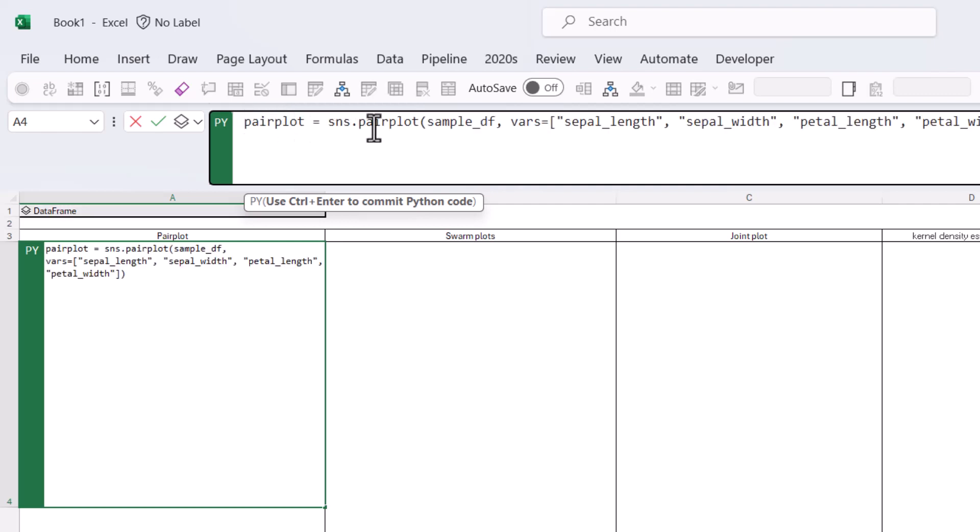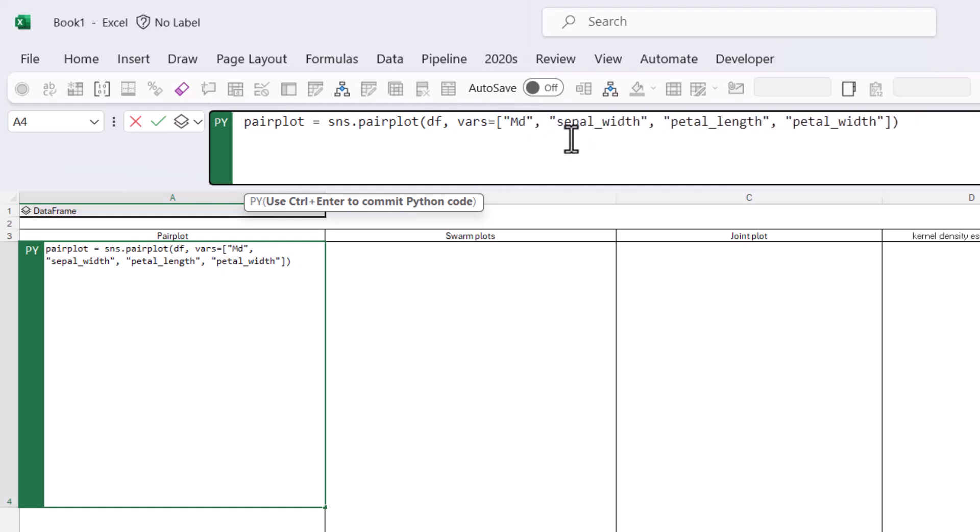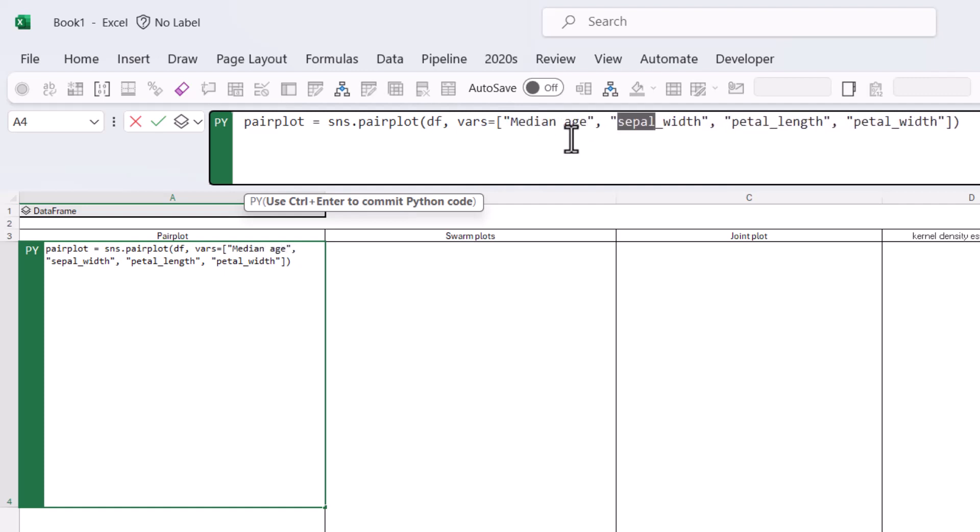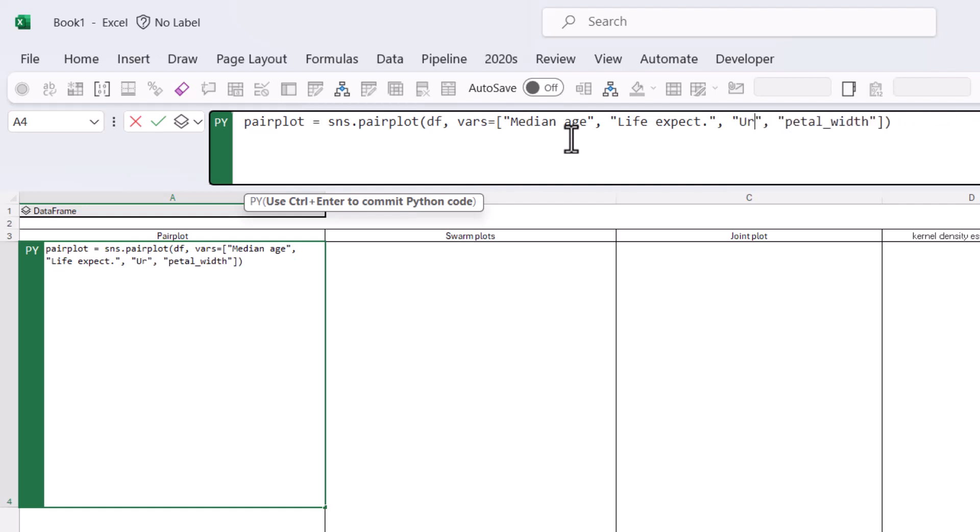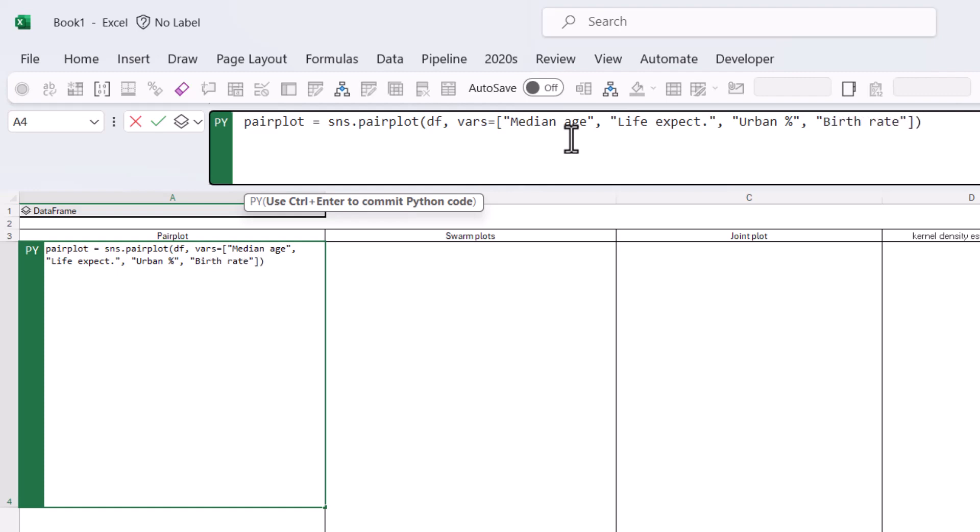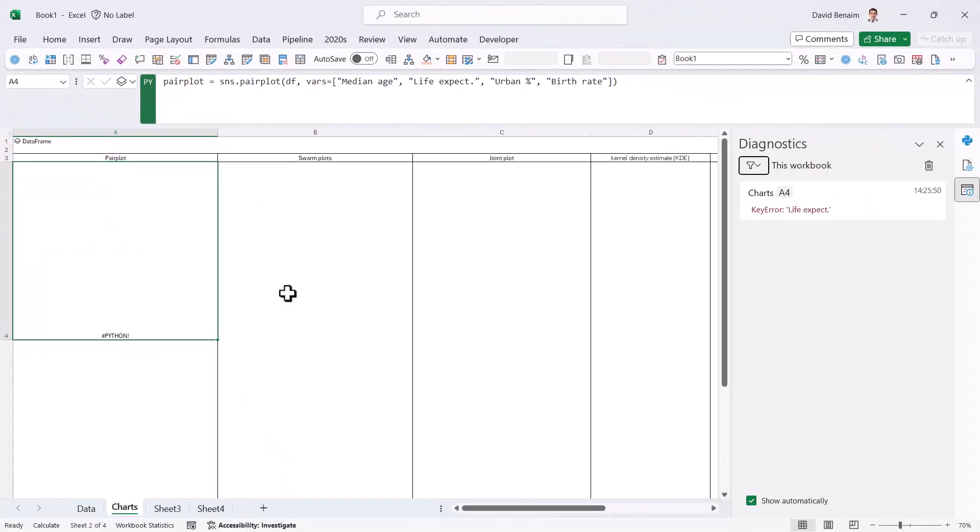I'm going to paste it. And then I can say instead of sampleDF, our one is just called DF. That's the one we named it. And our variables are median age, life expect dot, urban percent. And the last one we'll do is birth. So I'm going to press Ctrl-Enter to lock that in.